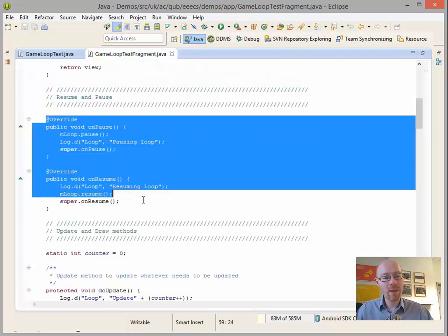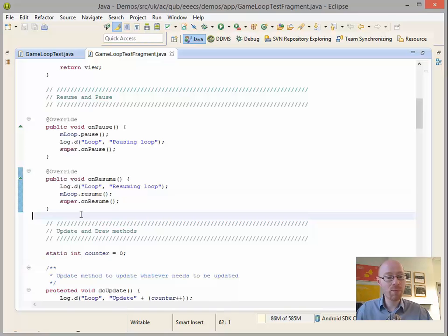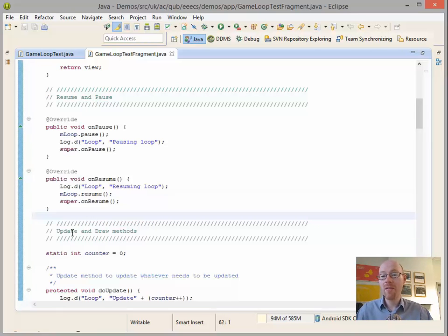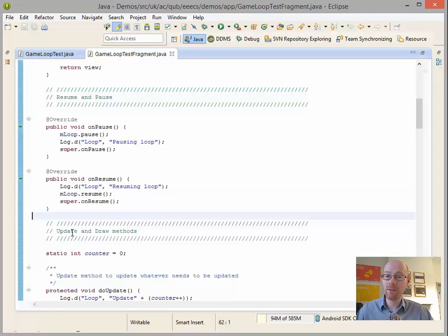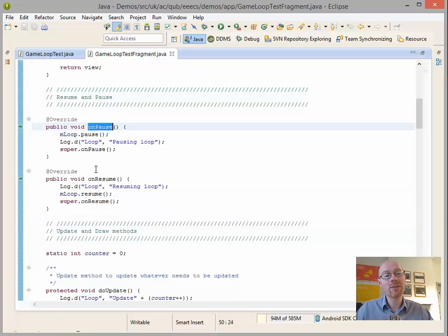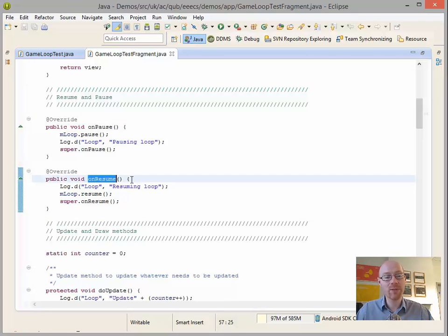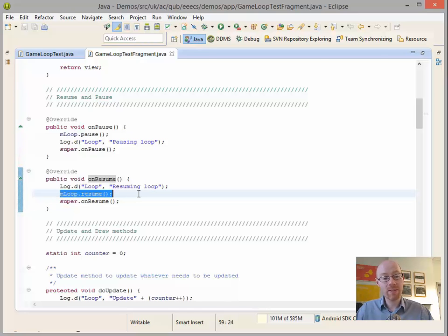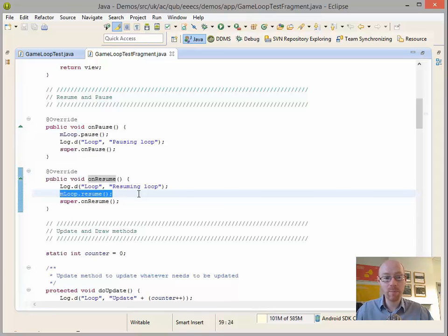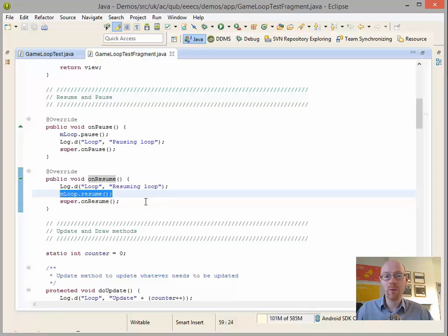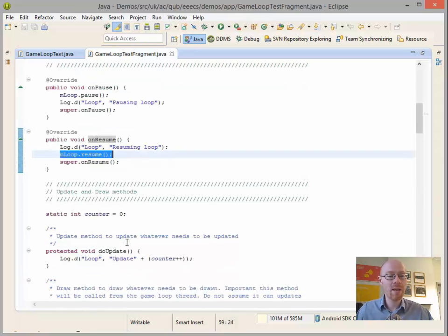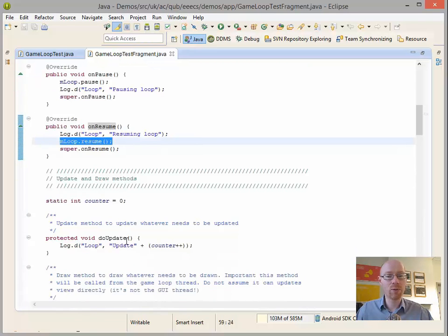Pause and resume. You'll notice, hopefully, from the demo that whenever we pause this particular activity and fragment, the updating itself was paused. And then we went back to it, the updating and drawing resumed. So we are tapping into the onPause and onResume methods, and we are pausing or resuming the loop as appropriate whenever the fragment itself is paused or resumed. And that's a good thing to do. If we didn't do that and we were then to go off somewhere else, our game would still be running in the background. And certainly we don't want that to happen.